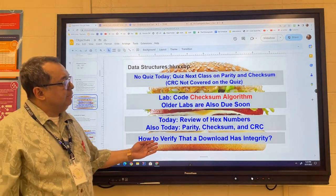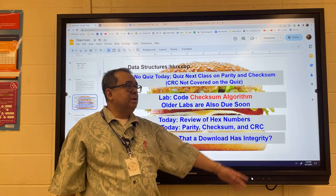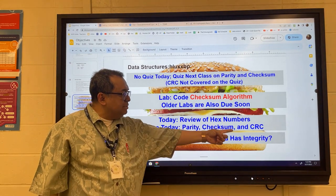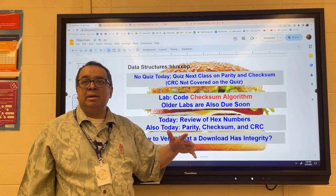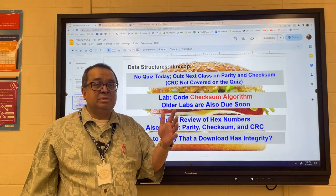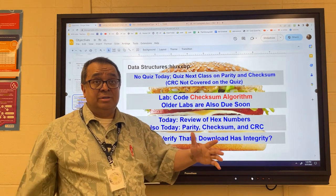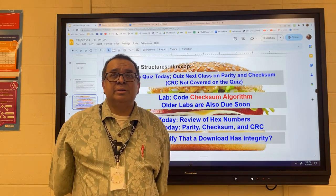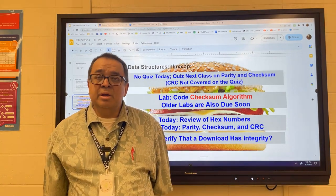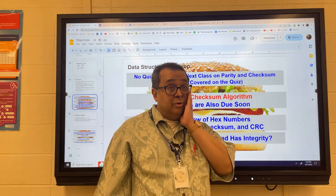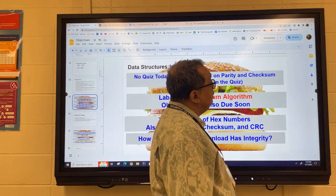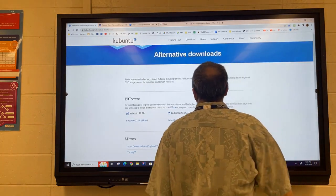We talked today about parity, checksum, and cyclic redundancy checks. These schemes all assume you're detecting errors that happened in nature — a power surge or some weird natural event that caused an error in the data stream. But can someone think of something more nefarious? Someone could intentionally be introducing errors. Why would they want to do that?